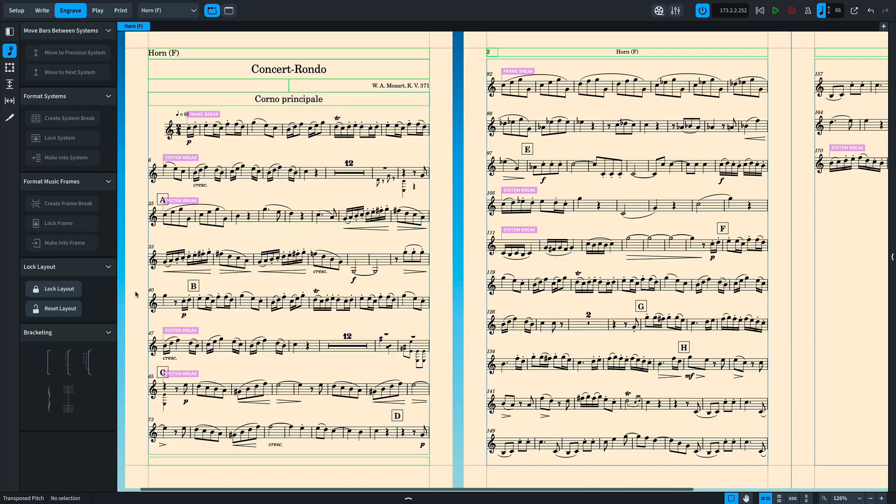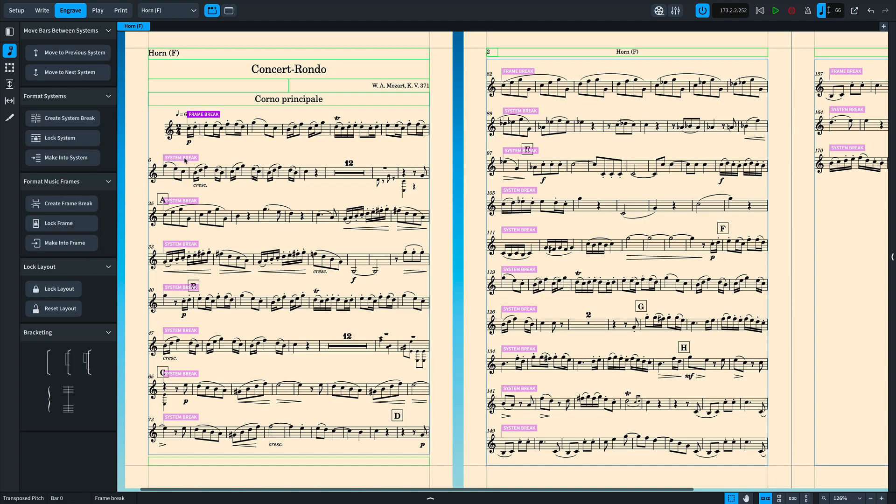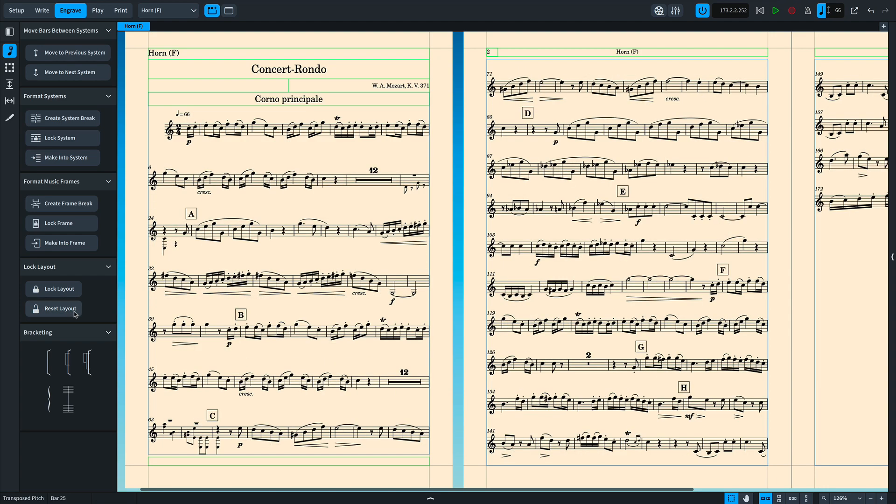We've also added quick and handy buttons, firstly to lock an entire layout which creates frame and system breaks on every page and also to reset a layout which removes all existing frame and system breaks from every page.